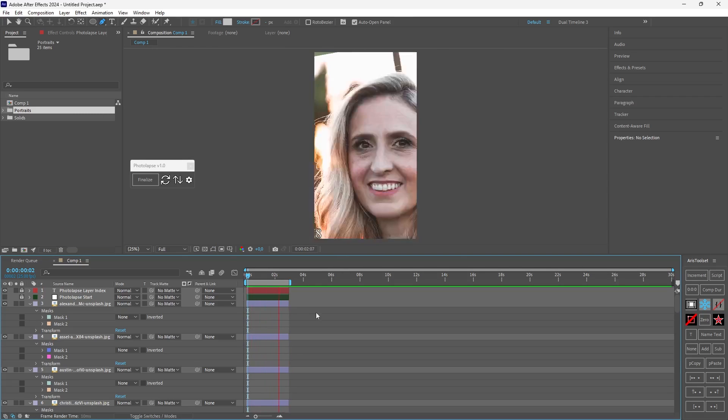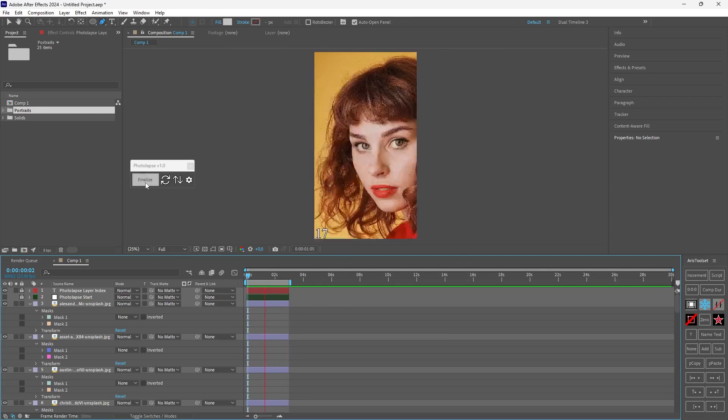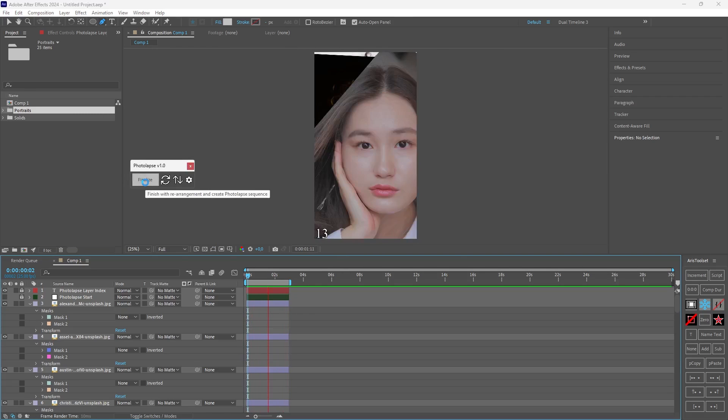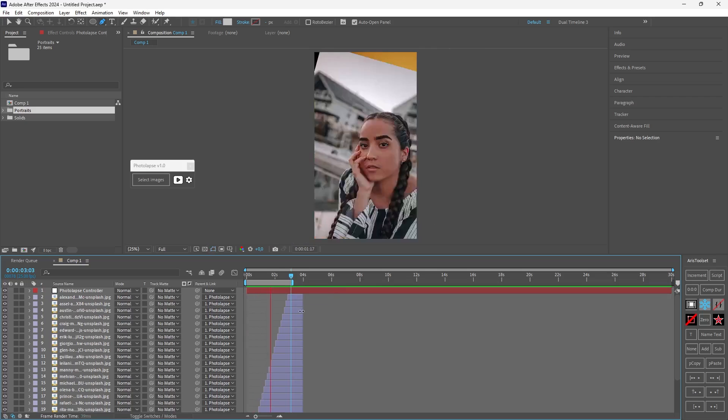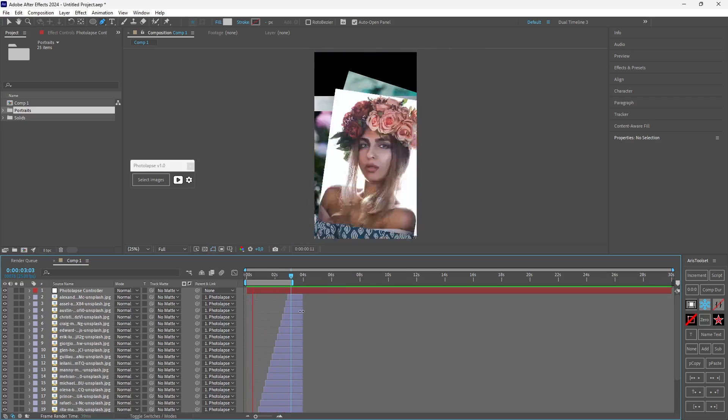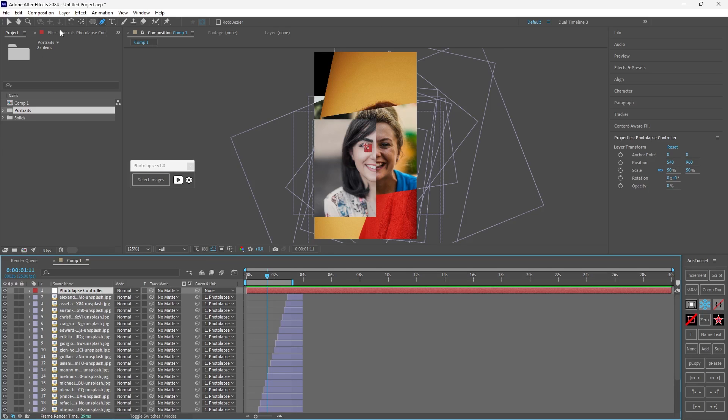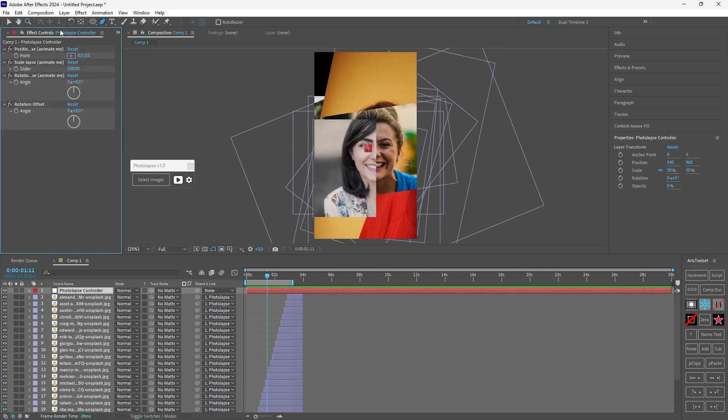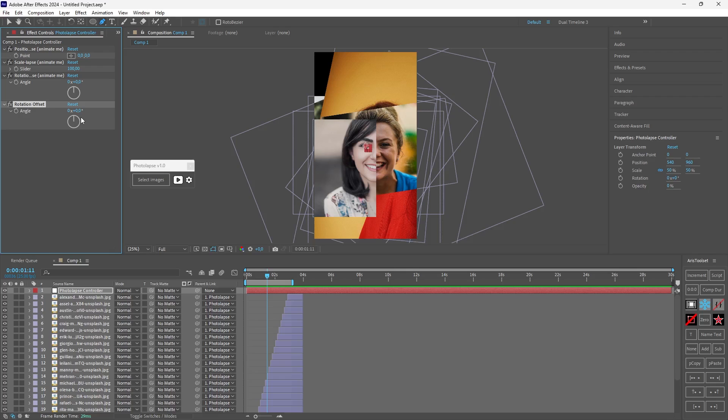So everything looks fine for me so I will click finalize. Now in case your images are still not completely straight just select the photolapse controller. Go to effect controls and play with the offset. So this offset only affects the images that have a rotation mask. So you can fine-tune your rotation in case the line you chose was not completely horizontal or vertical. And that's it.